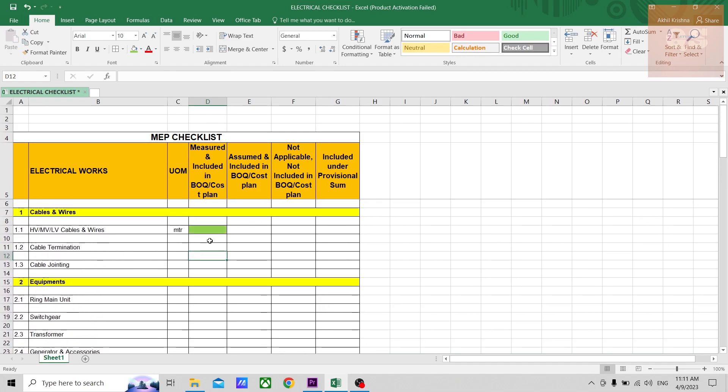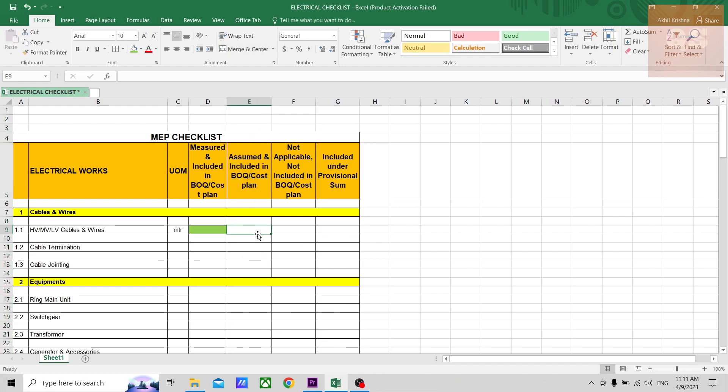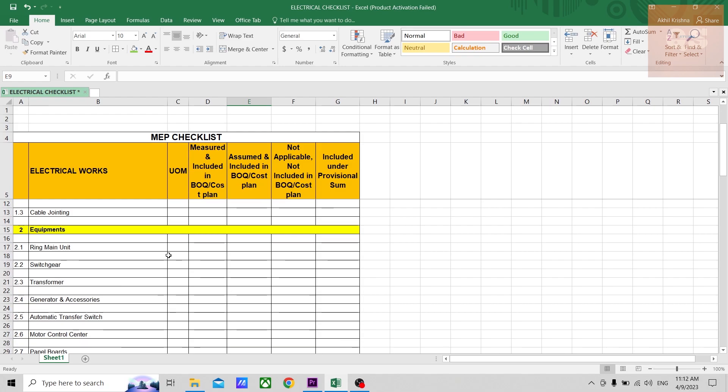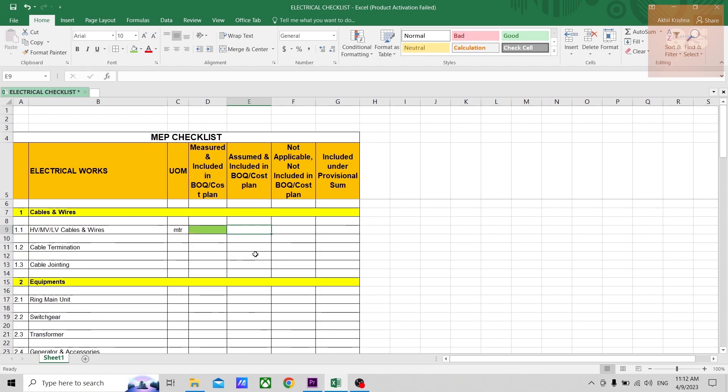Accordingly, whatever items you have measured, you can put that or highlight that in green. The next column is for those items that have been assumed and included in the BOQ or cost plan. So sometimes some items would not be given in the drawings.